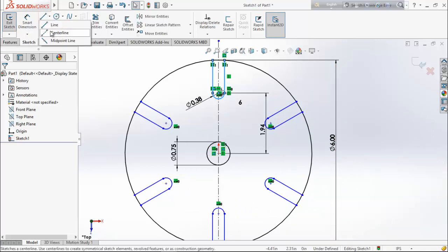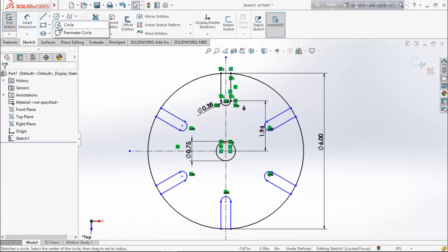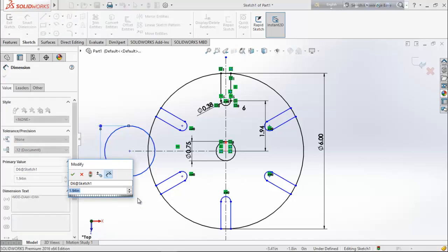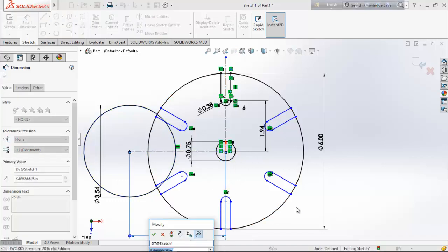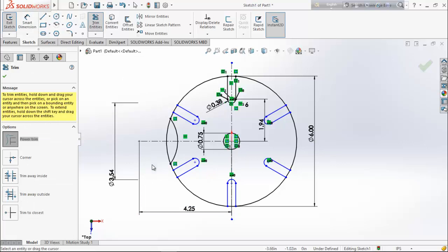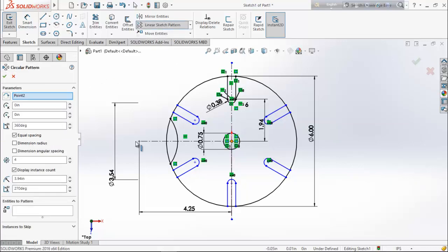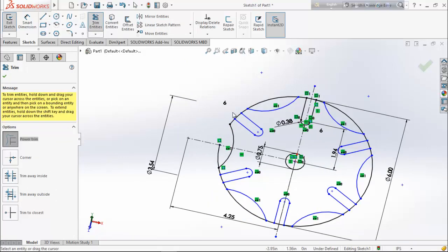Now choose center line and draw another center line. Again choose circle and draw a circle. Define the circle 3.54 diameter and keep the distance between these two circles as 4.25 inches. Now choose trim entities and trim this. Go for circular sketch pattern and select this point. Entities to pattern — select this arc line and this arc line — we want six number of patterns, click okay. Choose trim entities again and trim the unnecessary lines.